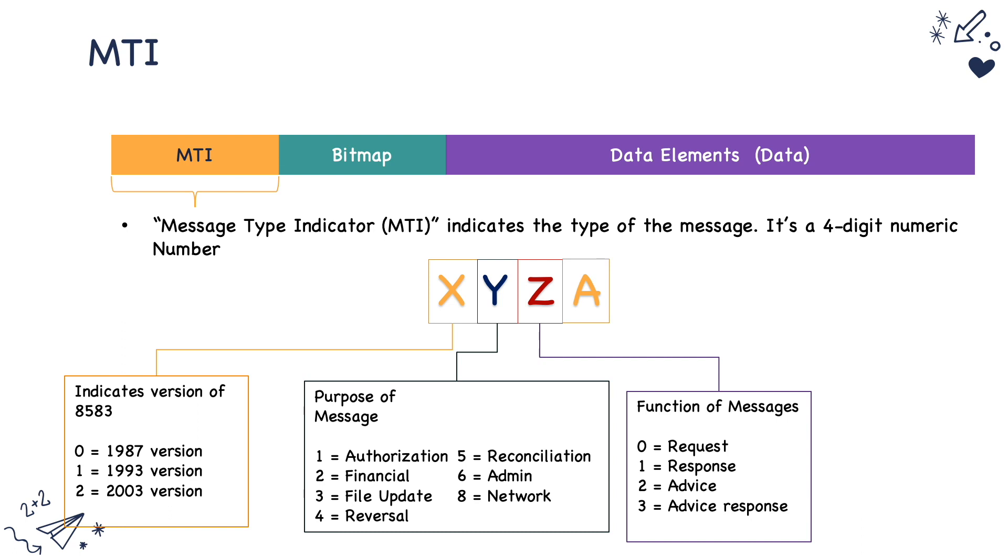And the last byte indicates the source of this particular authorization message. 0 means acquirer, 2 means issuer.